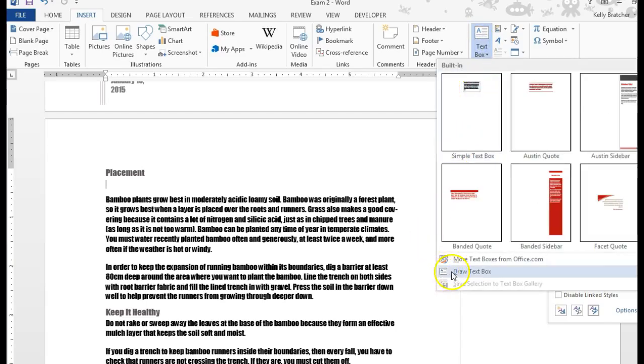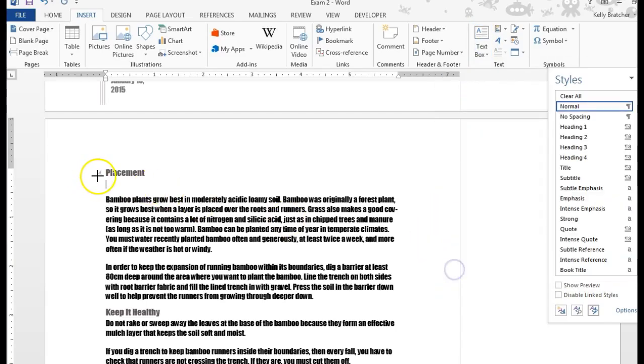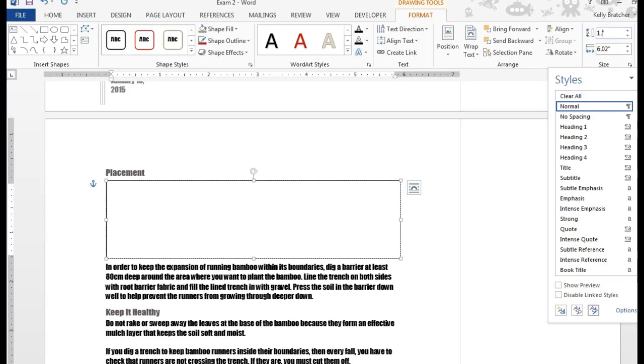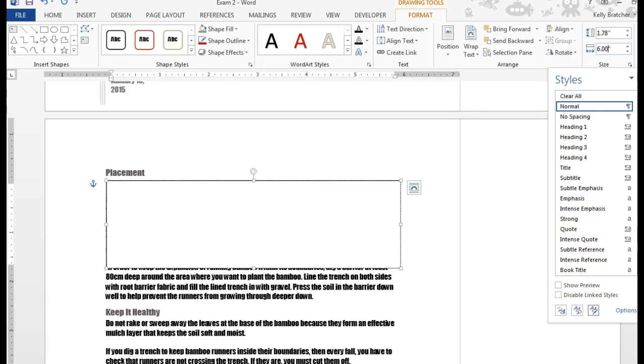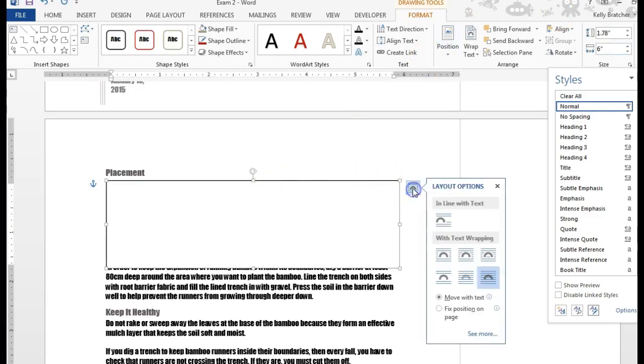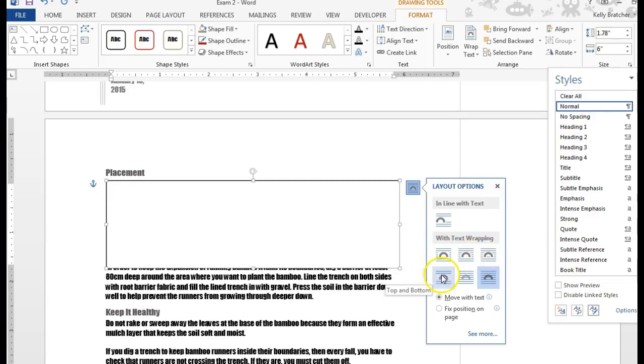I'm going to just draw a text box here. Then I can adjust the size over here in the size group to whatever I need. I'm going to adjust it to 1.78 and 6.